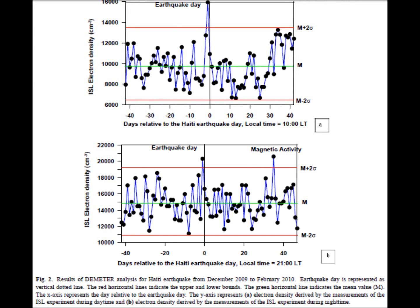Figure 2 shows the electron density 40 days before and 40 days after the Haiti earthquake, both at daytime and at nighttime the day before. The top figure represents the day, and the bottom is the nighttime.